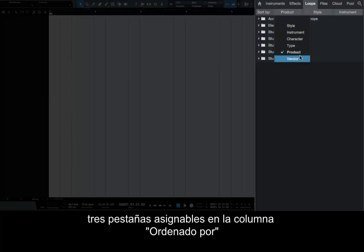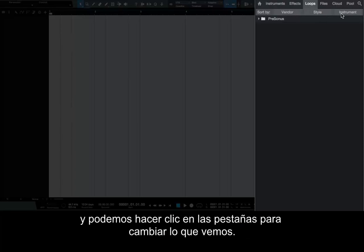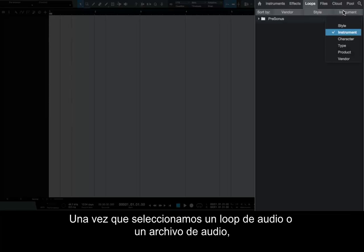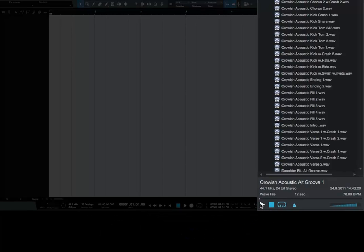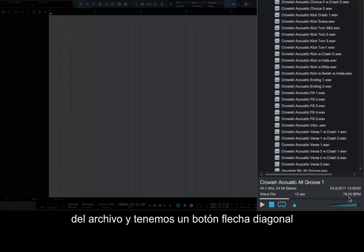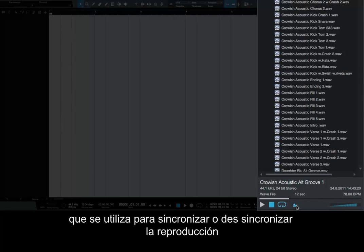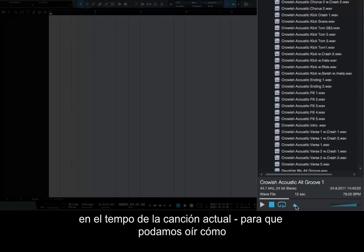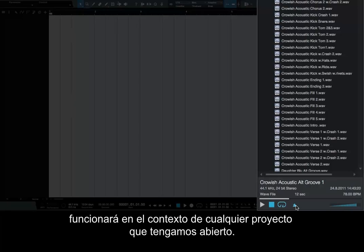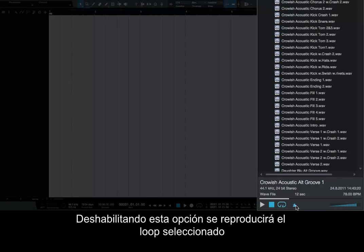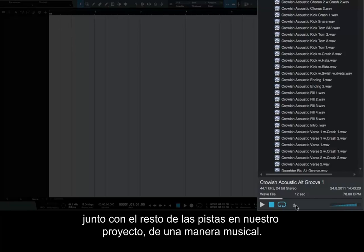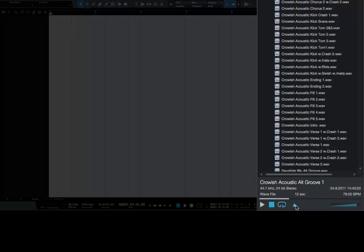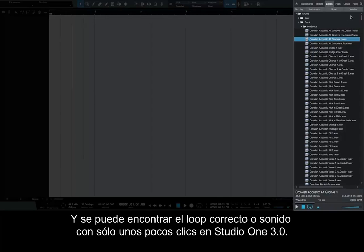You'll see that we permanently have three assignable tabs in the Sort By column, and we can click on the tabs in order to change what we see. Once we select an audio loop or audio file, the controls along the bottom of the browser allow us to audition the selected file via the Play button. The original tempo of the loops are included in the file name, and we have a diagonal arrow button which is used to sync or desynchronize playback at the tempo of our current song, so we can hear how it will work in the context of any project we have open. Disabling this option will play the selected loop back at the originally recorded tempo — a very fast and convenient way to audition loops alongside the rest of the tracks in our project in a musical way.